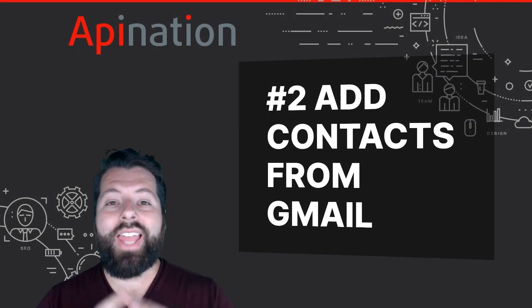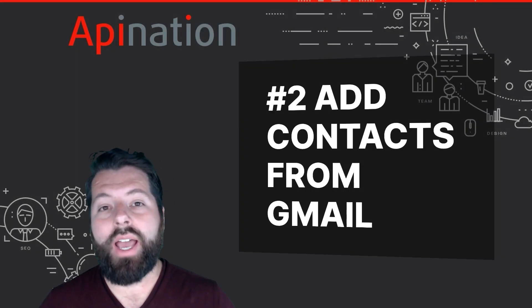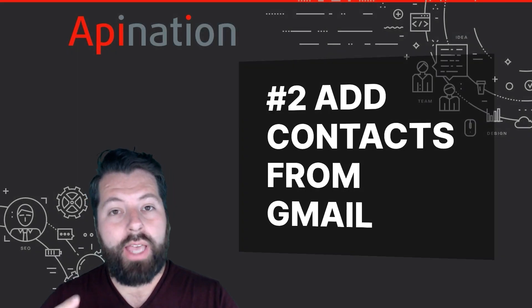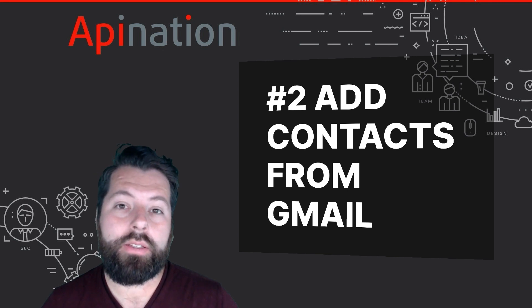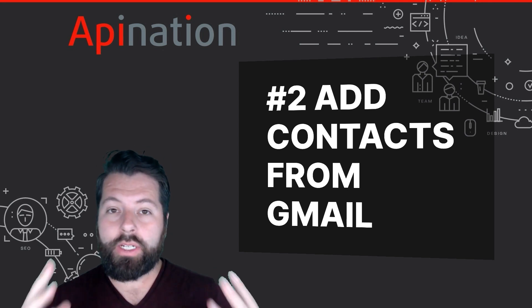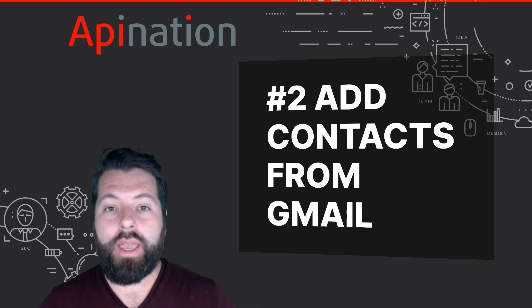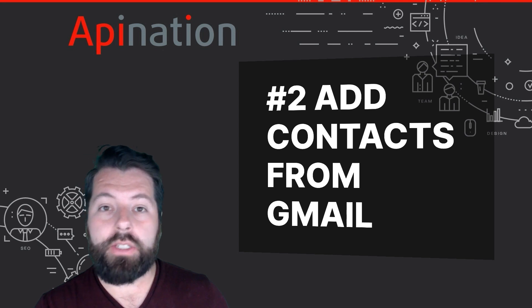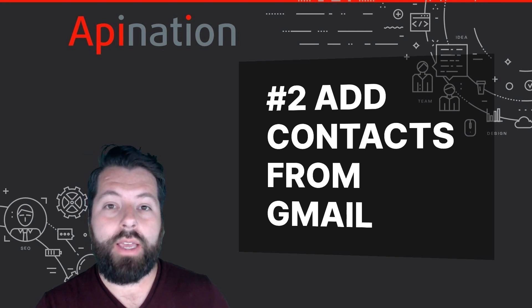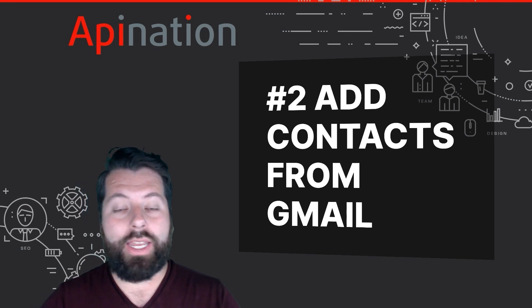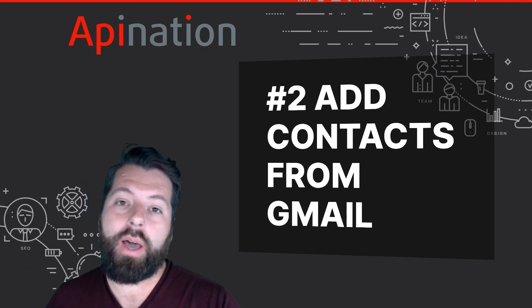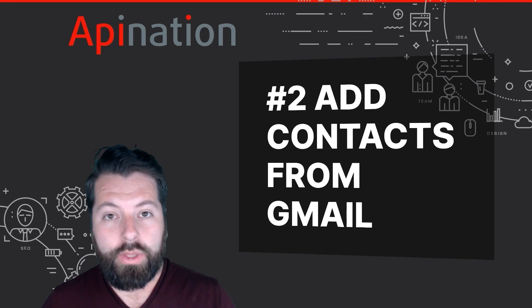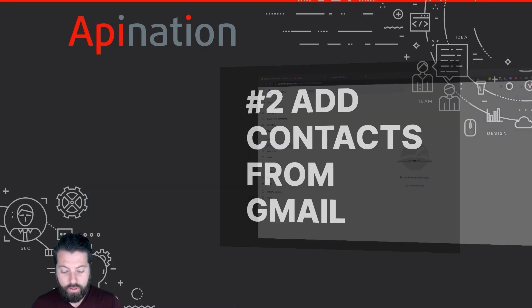Number two, I can add contacts from Gmail. So if I'm trying to build out my audience, my MailChimp audience, I'm building a list maybe. Maybe I have a bunch of people in Gmail I've done business with in the past. I can add all those people into my MailChimp audience with just a click through API Nation. Let me show you what that looks like.